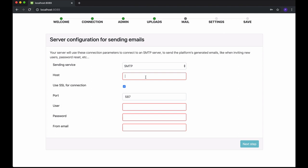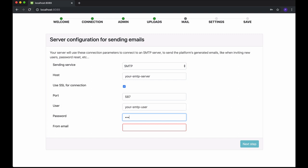Server configuration for sending emails. WideStage uses an SMTP server for sending emails, like password recovery, new user invitations, and others. Fill in all necessary connection and credentials parameters of your SMTP server. Click Next when you are ready.